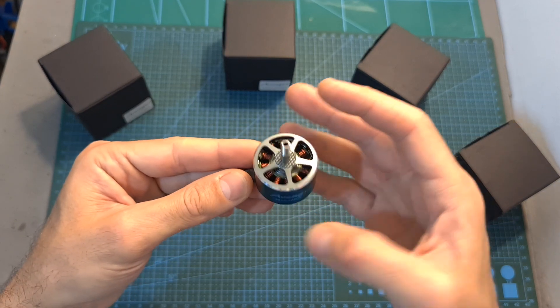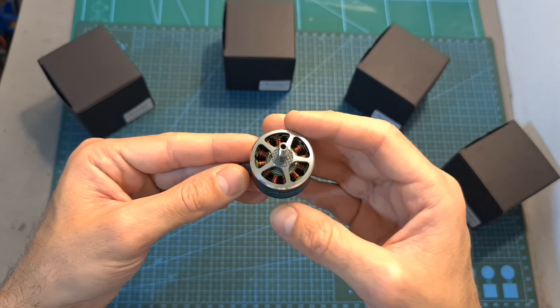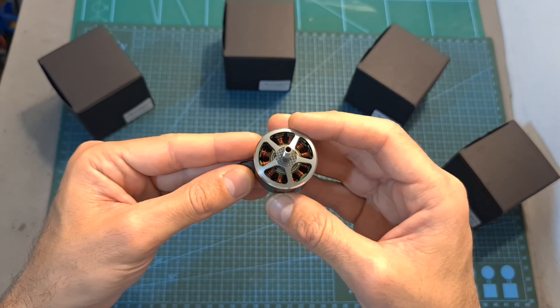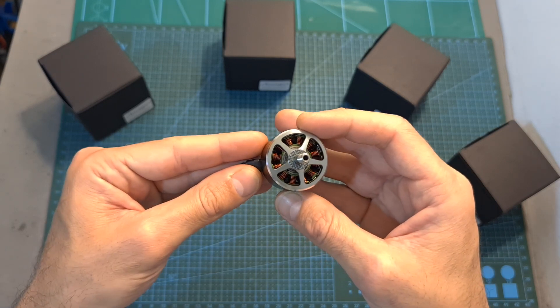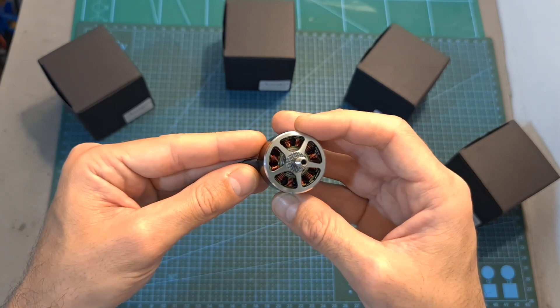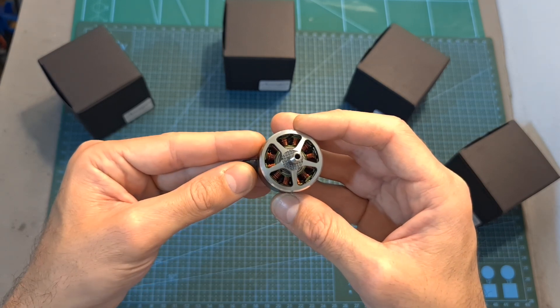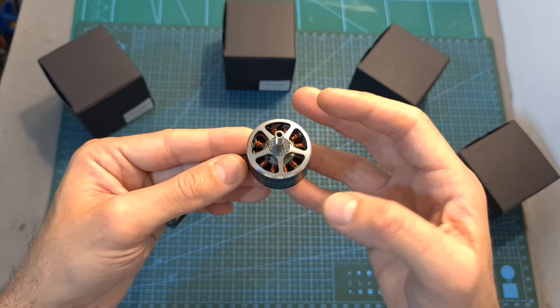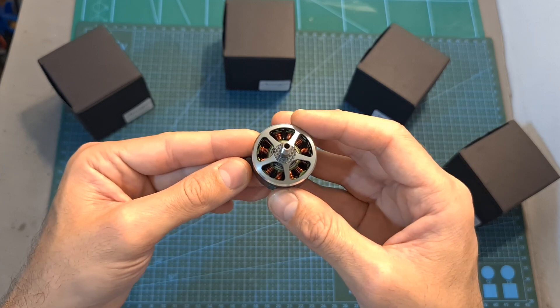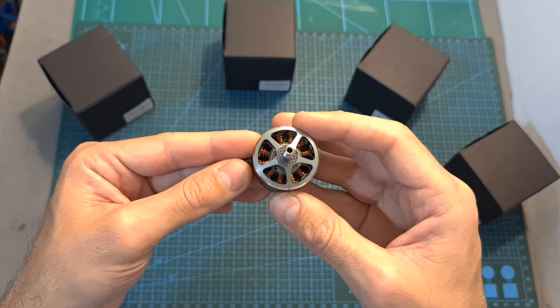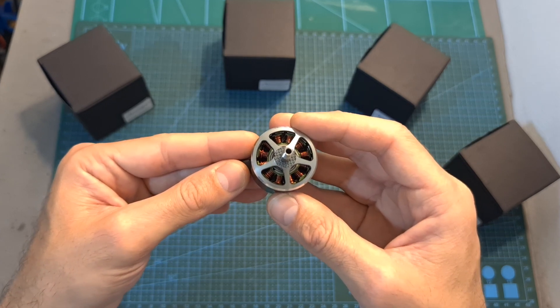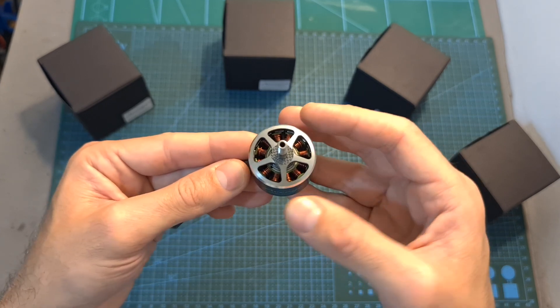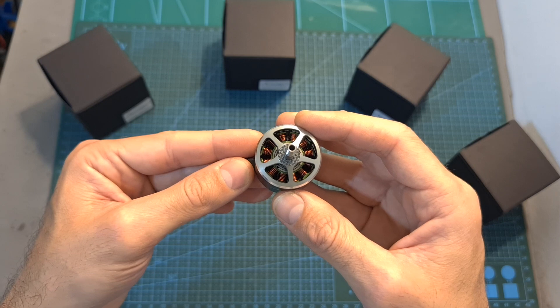In this video I'm going to go over the specs of this massive motor, which is the biggest one that I've tested so far, and then go over the results of the thrust test which was done using my new RC Benchmark 1585 thrust stand.